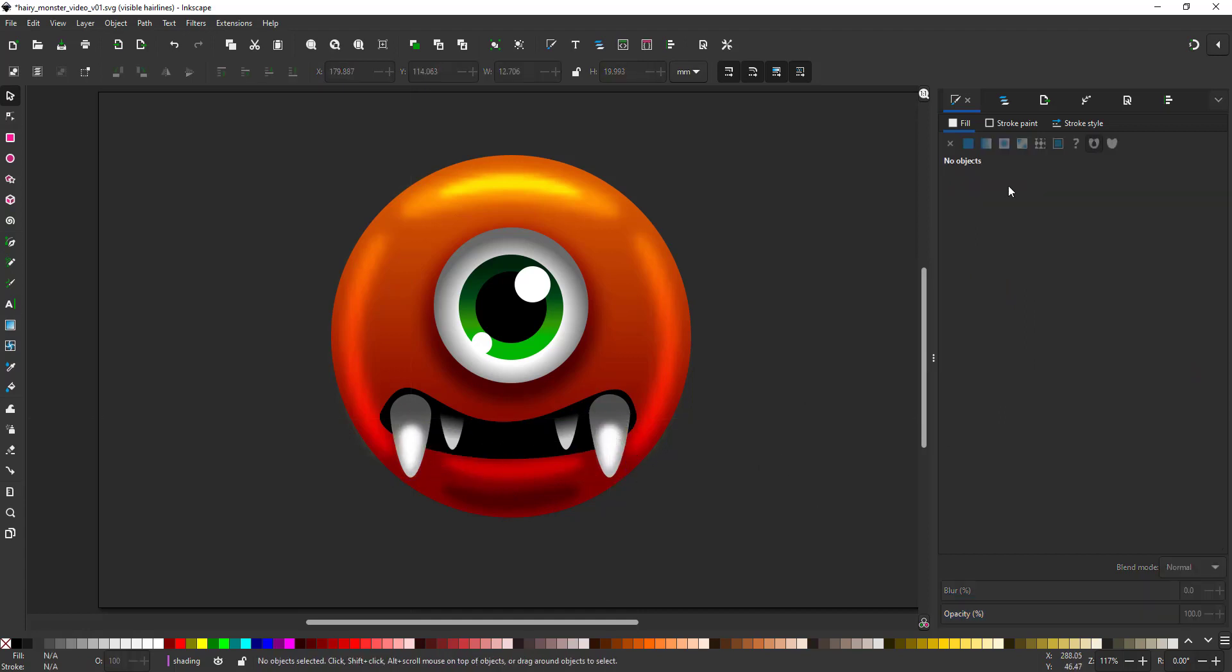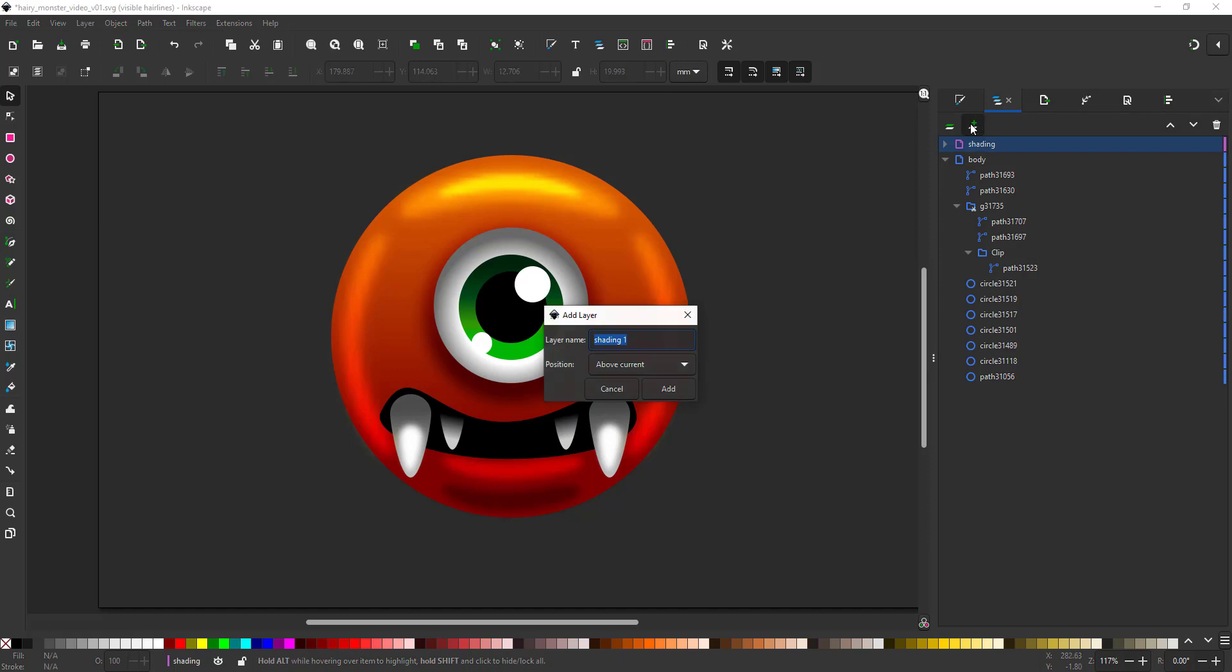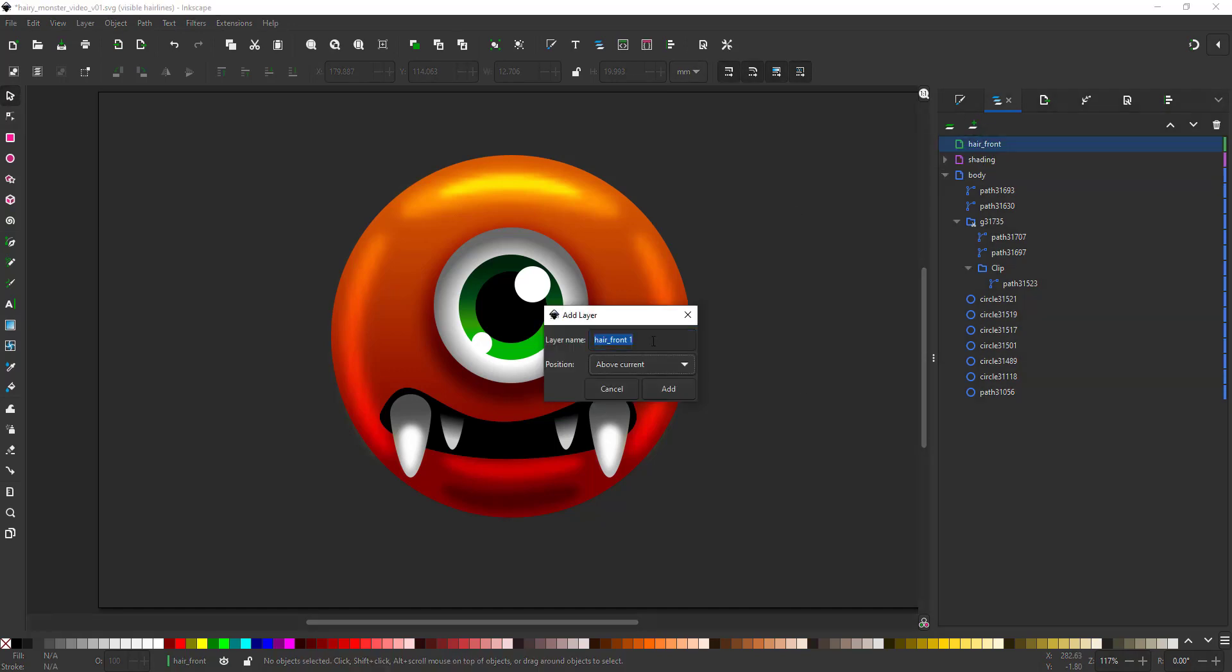I create new layers for the hair. One layer of hair on top of my body and one layer of hair goes behind the shape.